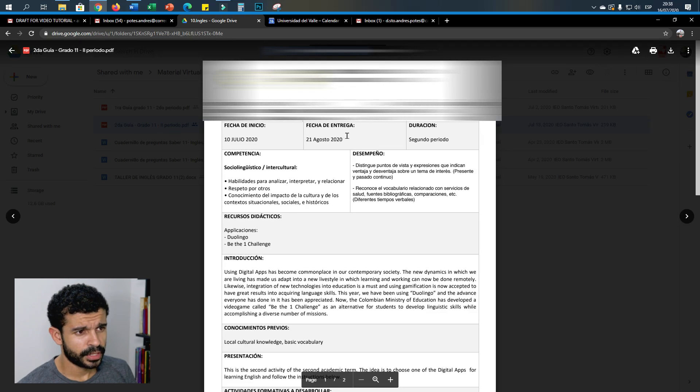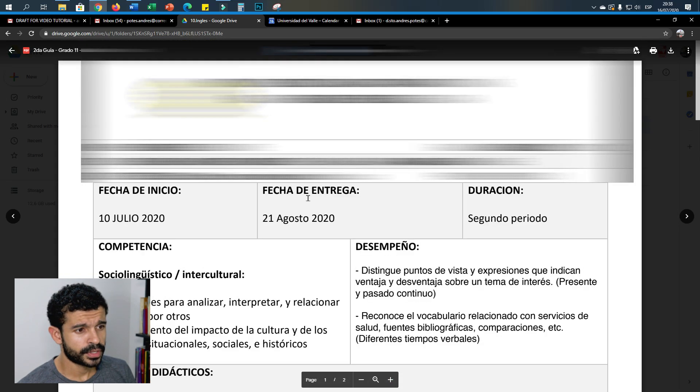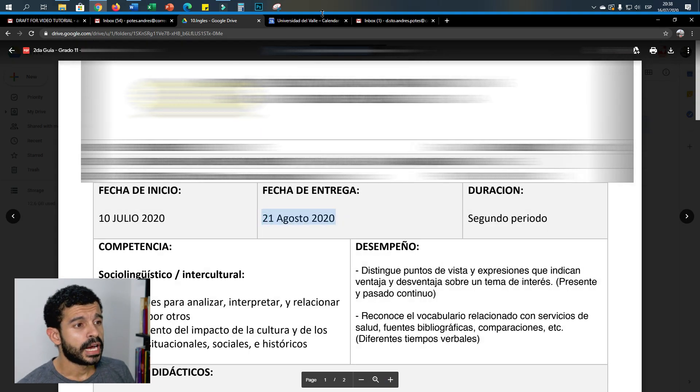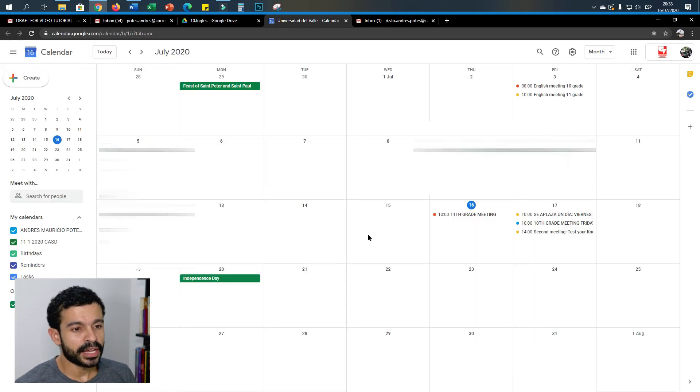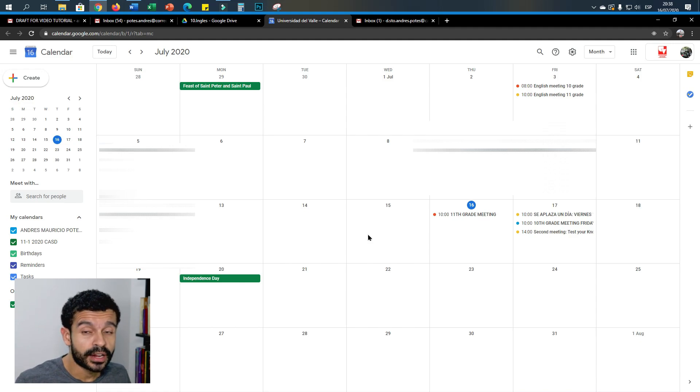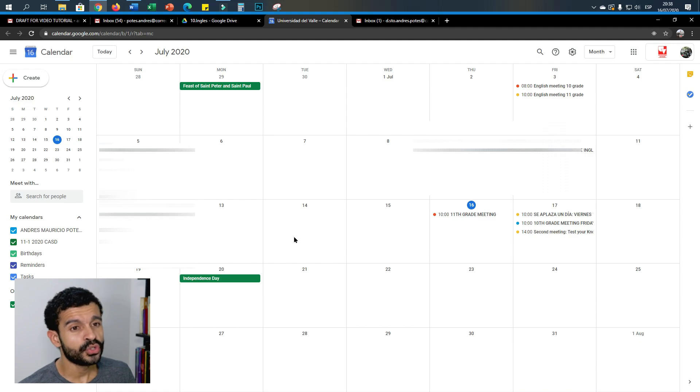So for example, this one is due to the 21st of August, so I need to organize that reminder on my calendar so I don't forget and I hand in the homework on time.